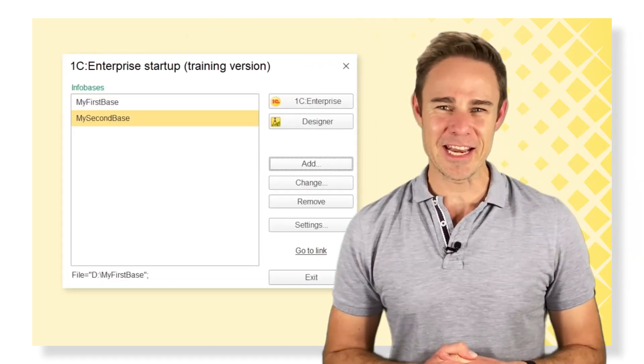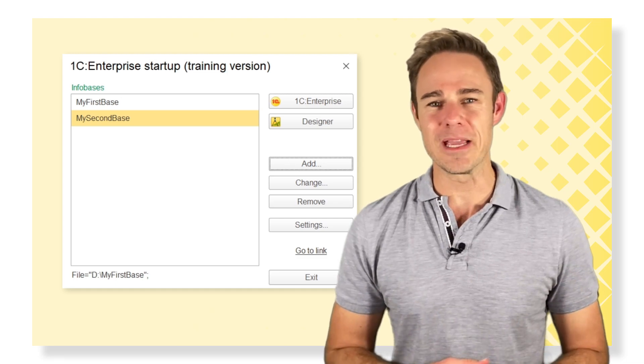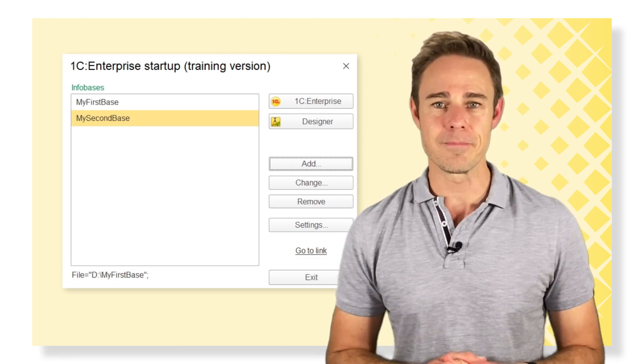Now we can actually access the same Infobase using two options from the Infobase list.